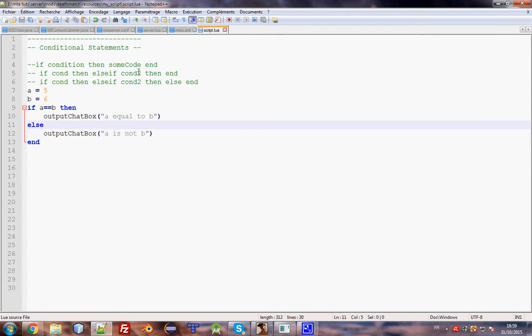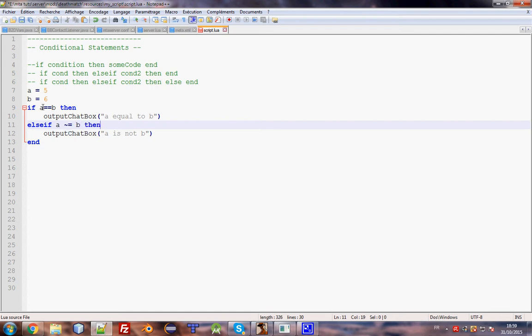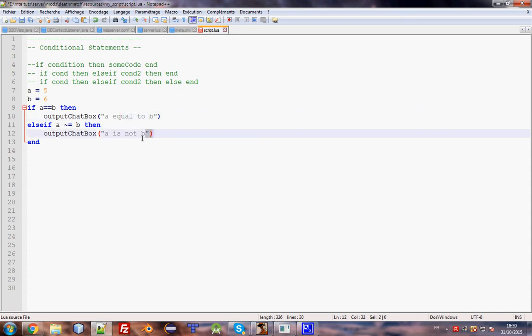Anyway, the second one is if condition then else if then end. Which is like that. If a is not b then. So if a equals b is true, then it will execute that. If a is not b then it will execute that.